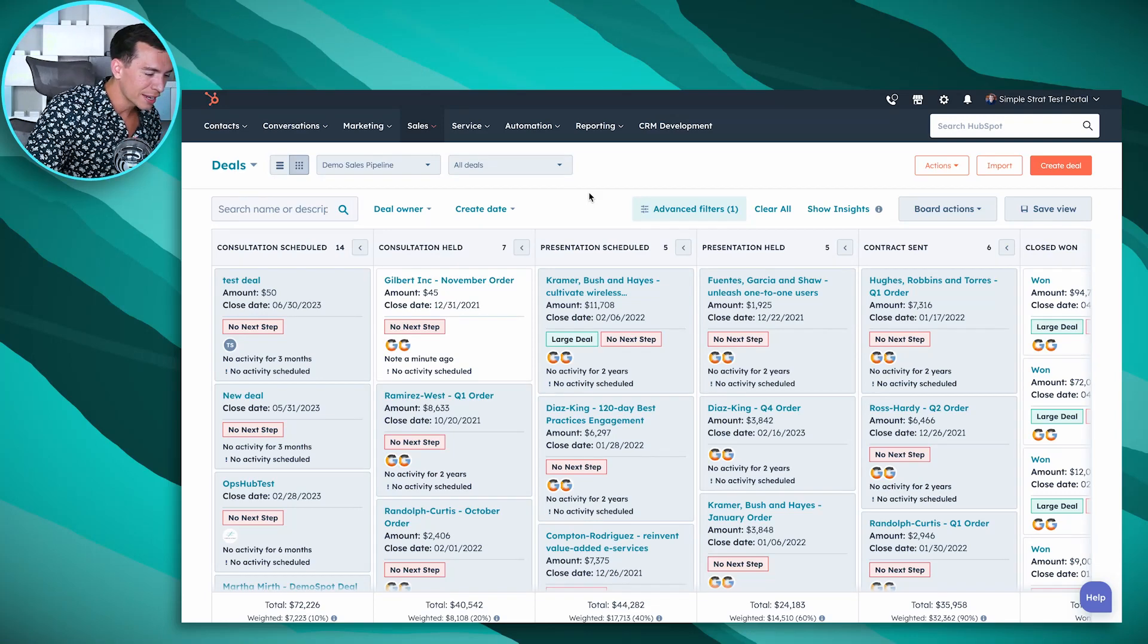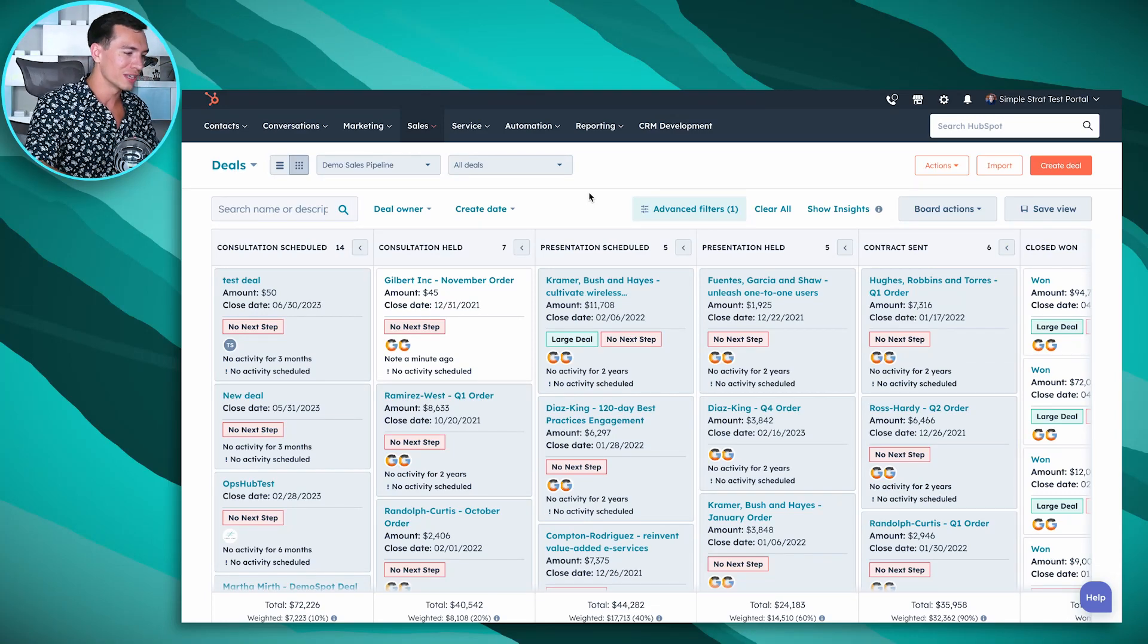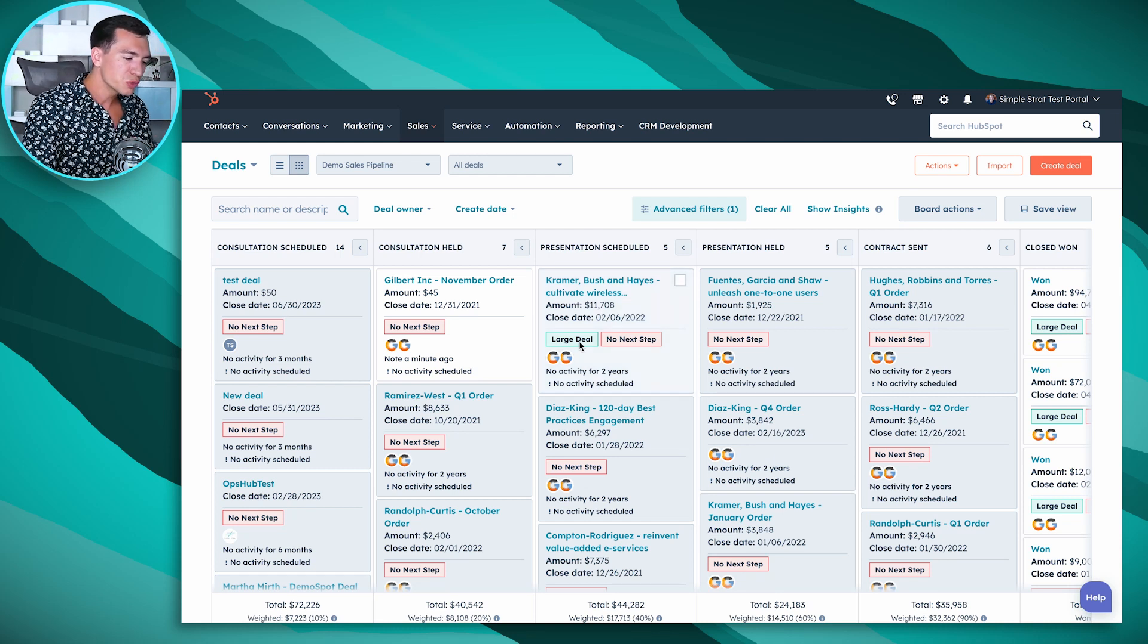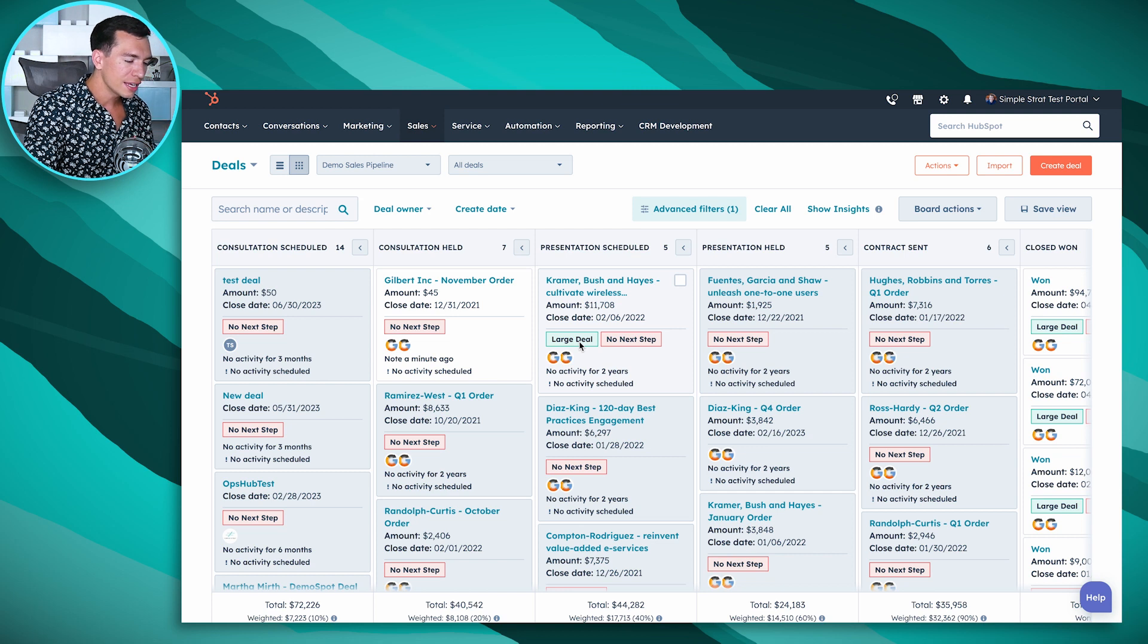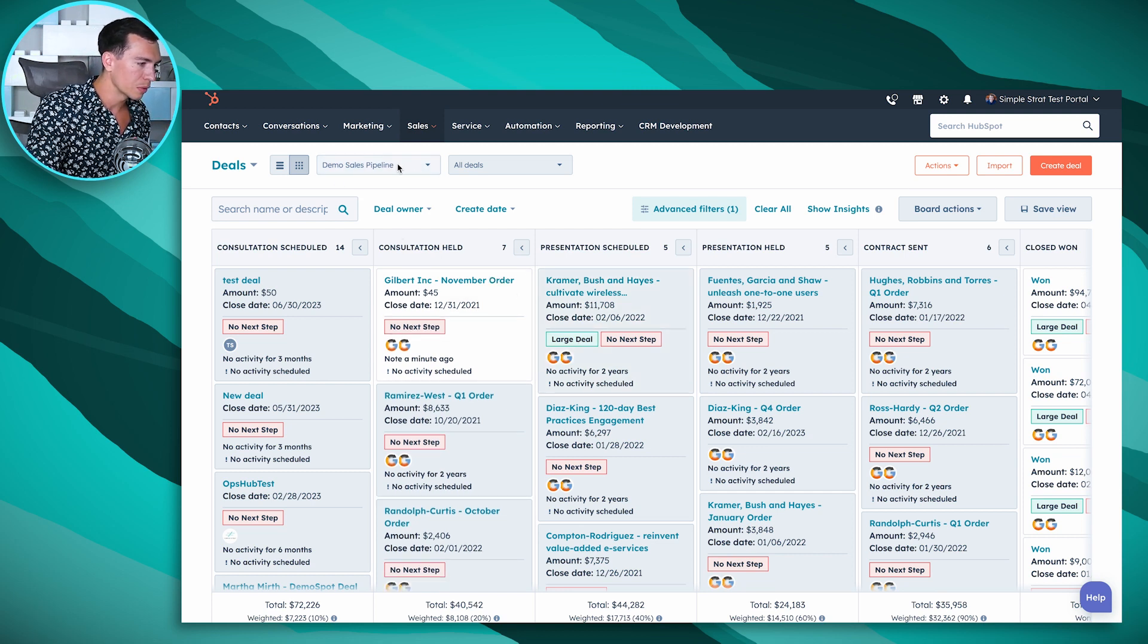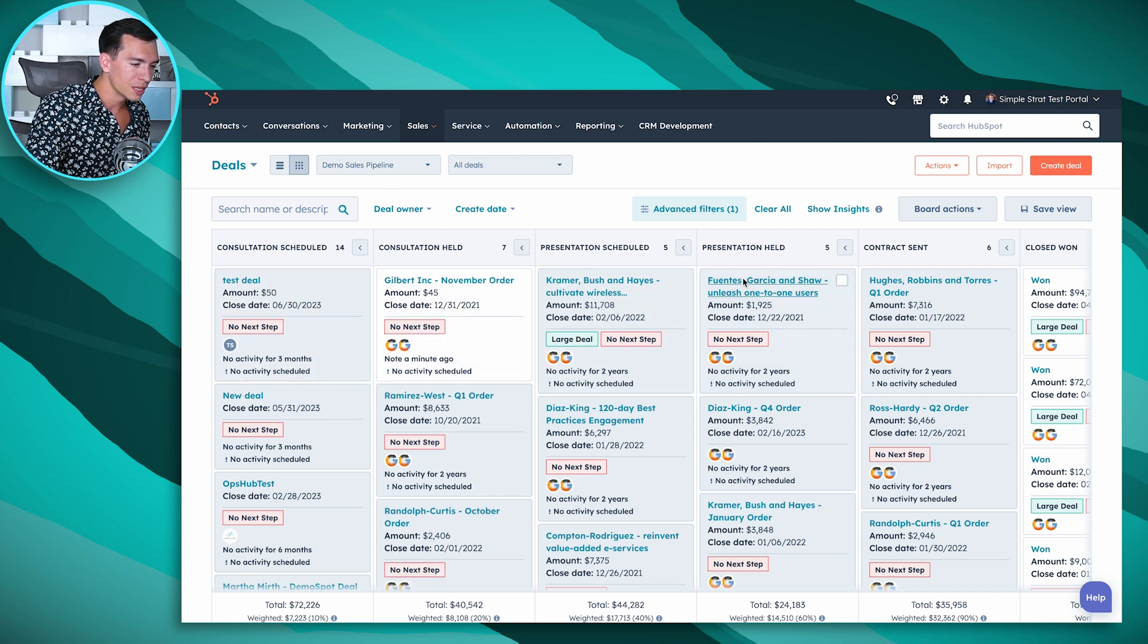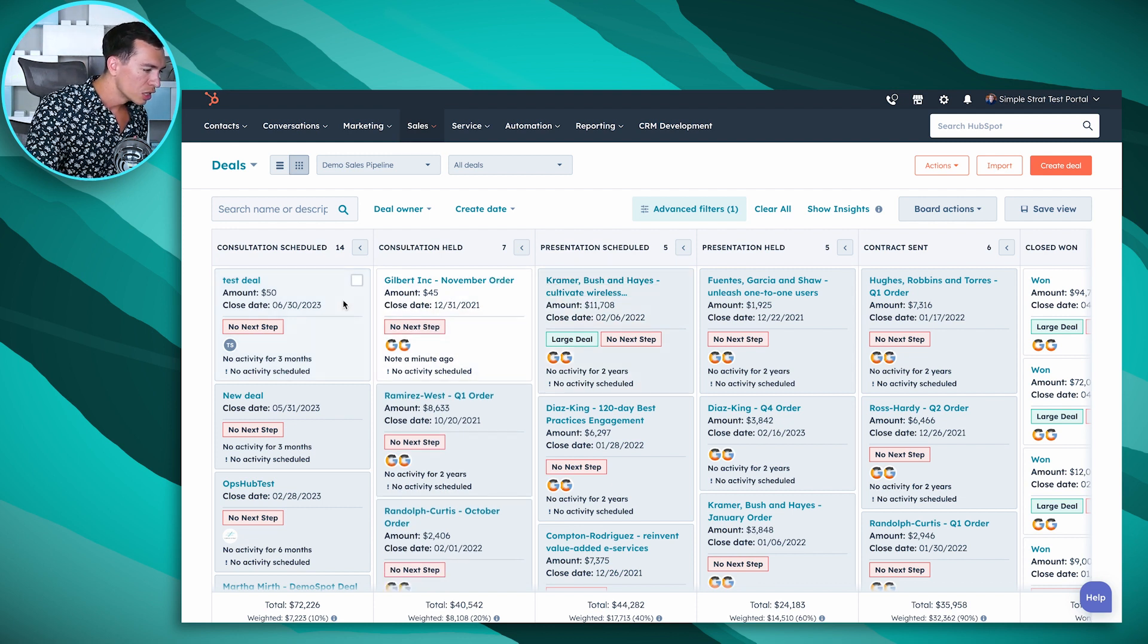What we're looking at here is I think the salespeople's favorite view inside of HubSpot, and it is the board view of your deals. Deals represent individual sales opportunities and each board represents a pipeline. We've got our demo sales pipeline that we're looking at here and you can see we've got stages in this pipeline and these stages represent steps that we're going through in the sales process.